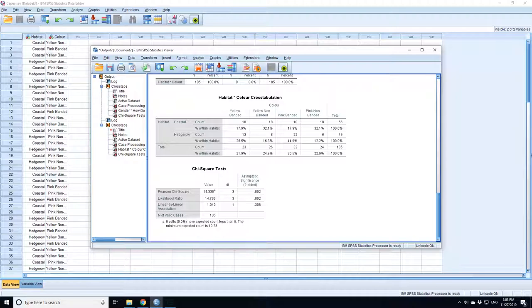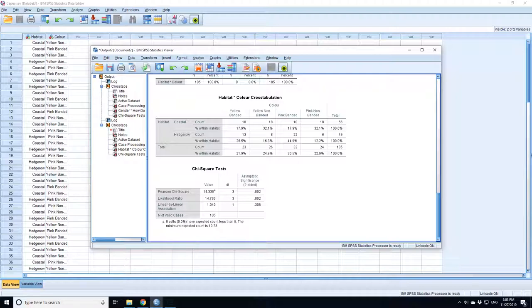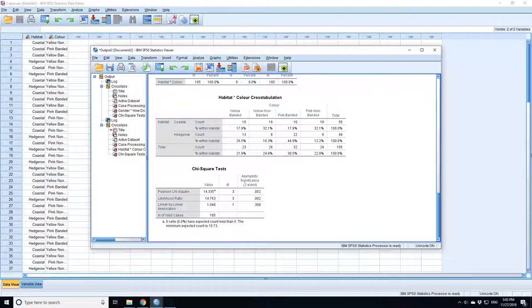And this next thing is the asymptotic significance two-sided. This is the p-value for that test. In this case, it's 0.002, which is less than 0.05. So there's a significant difference in the distribution of colors of Cepaea nemoralis between coastal and hedgerow habitats.